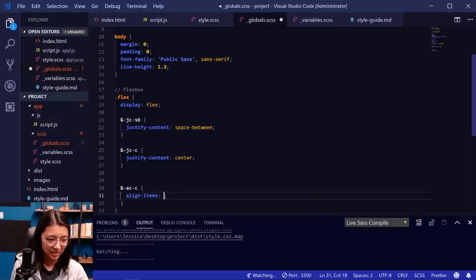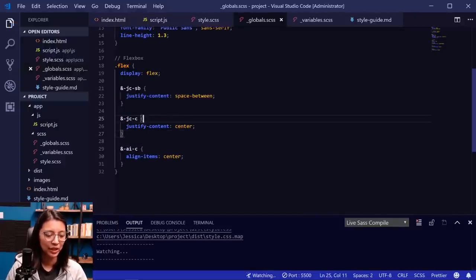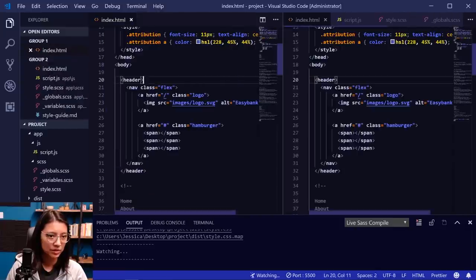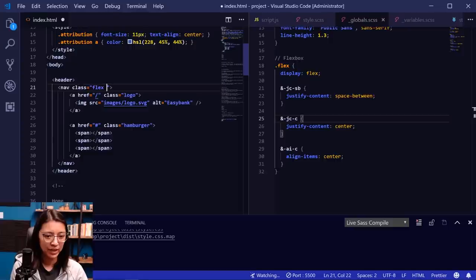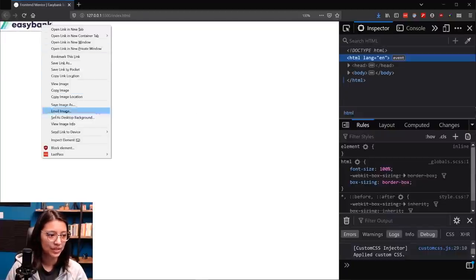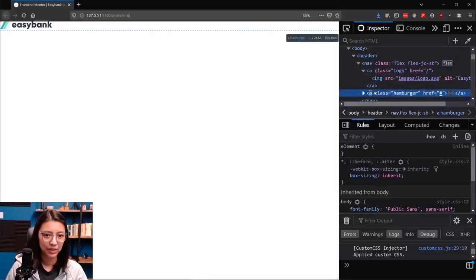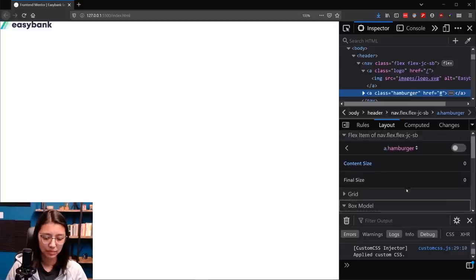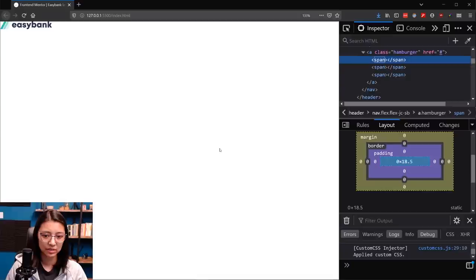So I've created a flex class for display:flex and these other helper classes for flex properties. Now in the nav, in addition to the flex class, we also want flex justify-content space-between. Let's check how it looks in the browser. We can see the nav with a logo and the hamburger class — but it looks like that has zero width. The spans are display:inline by nature, so they won't take up space if there's no content in them. We need to add some styles for our header.